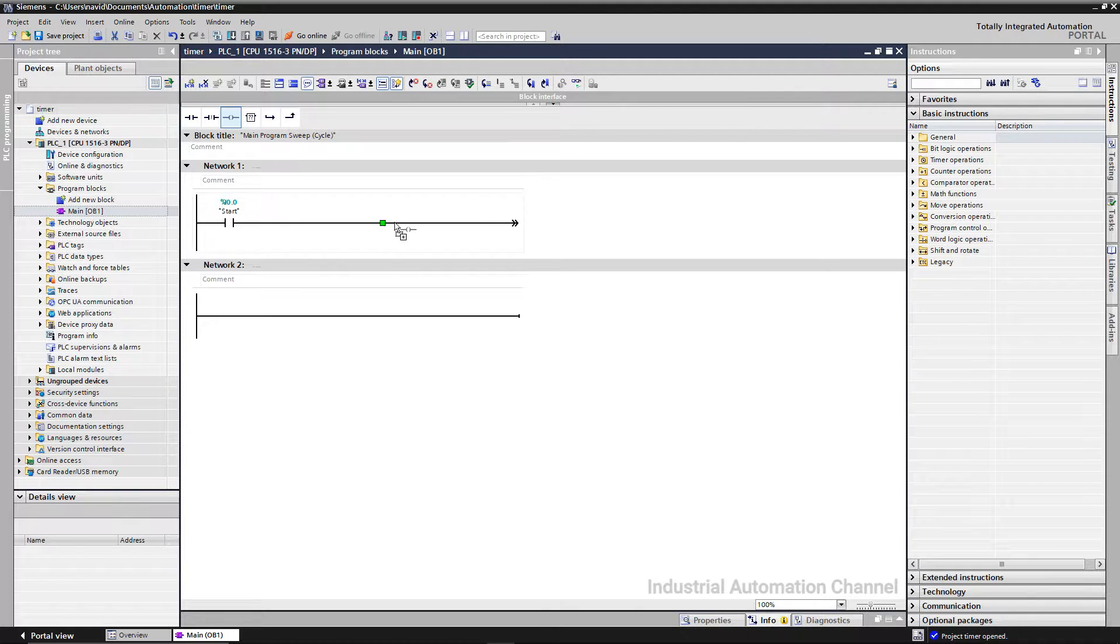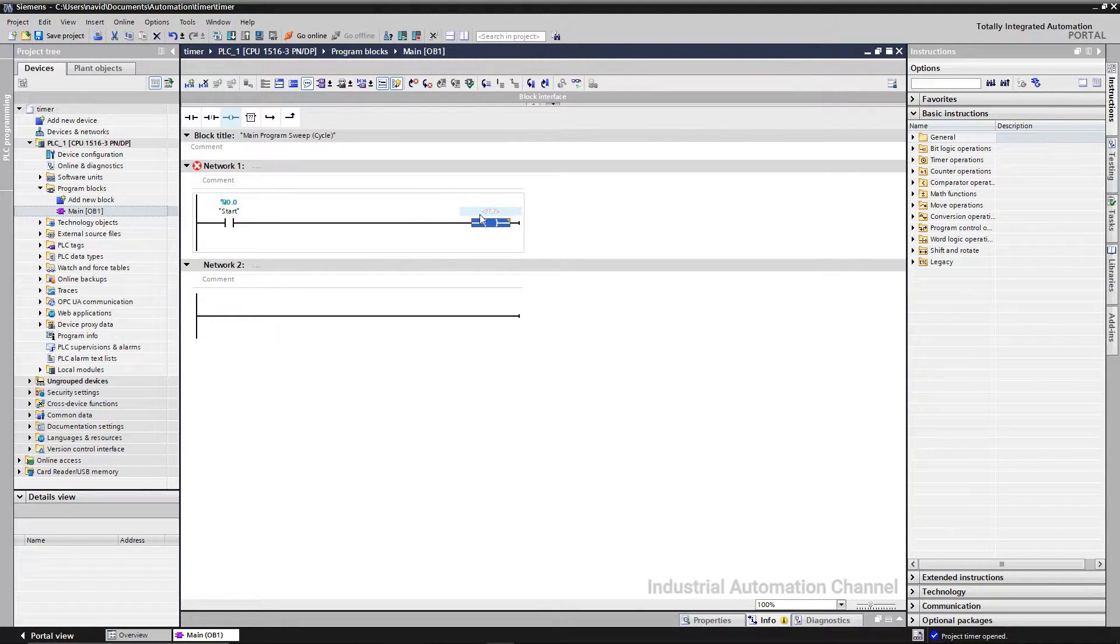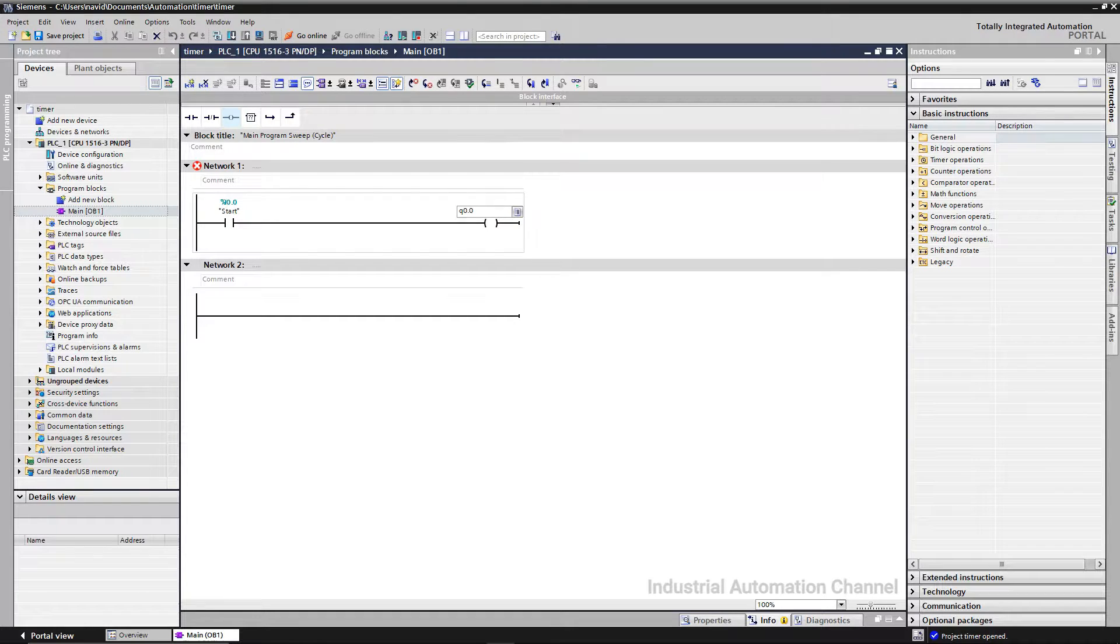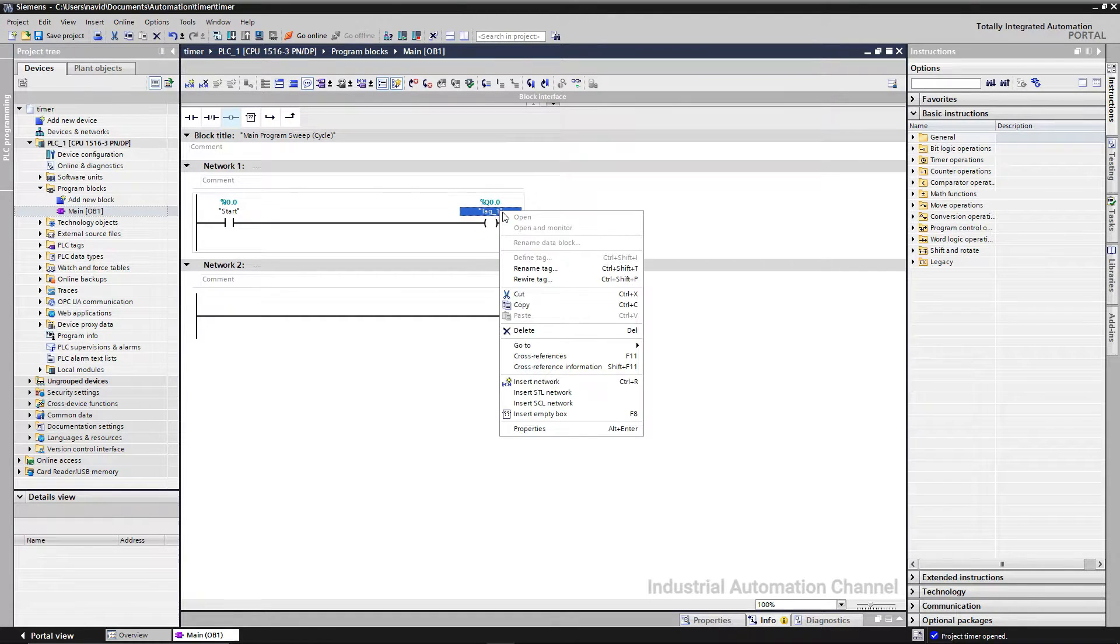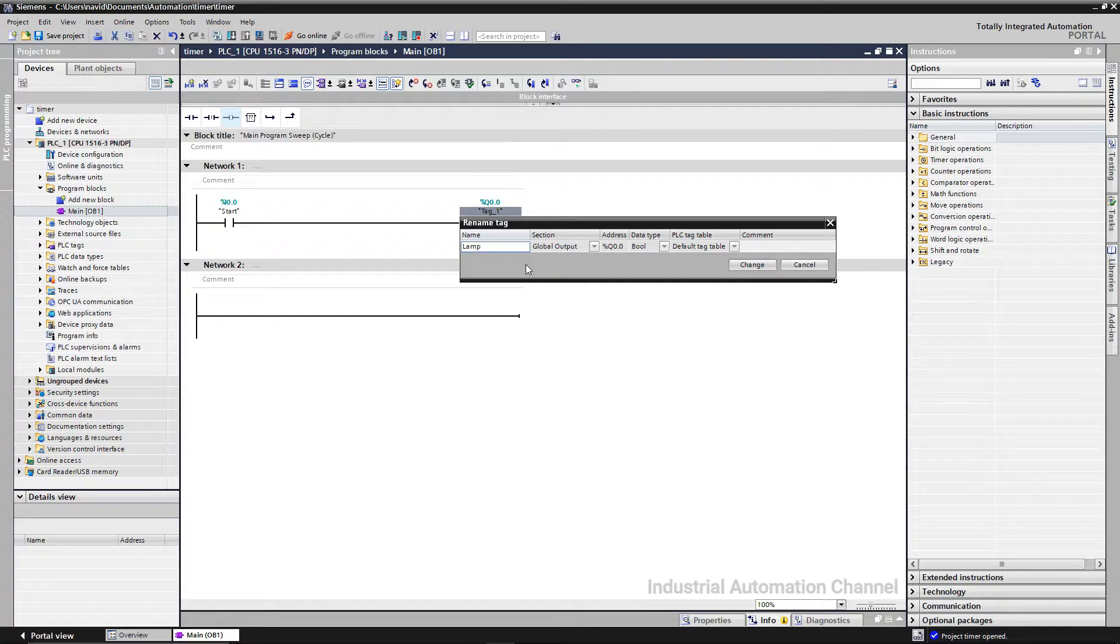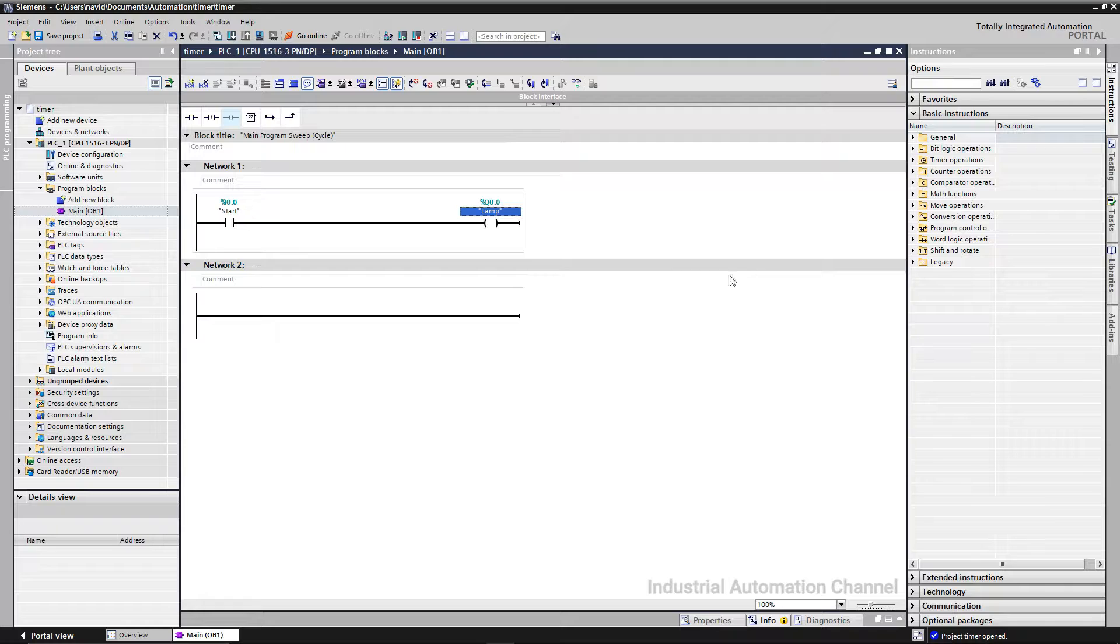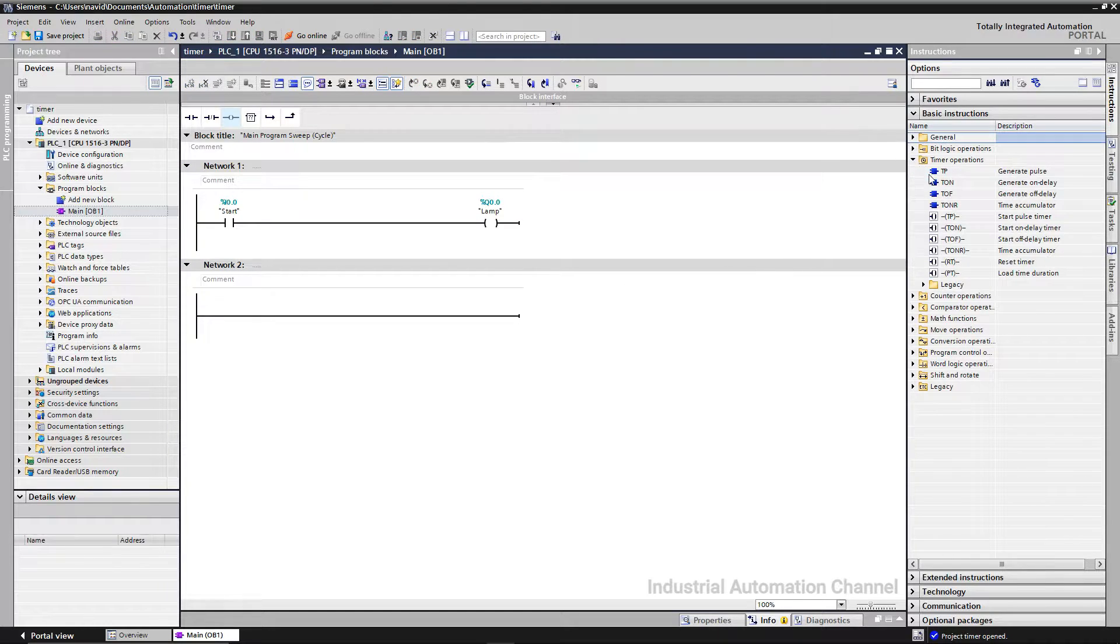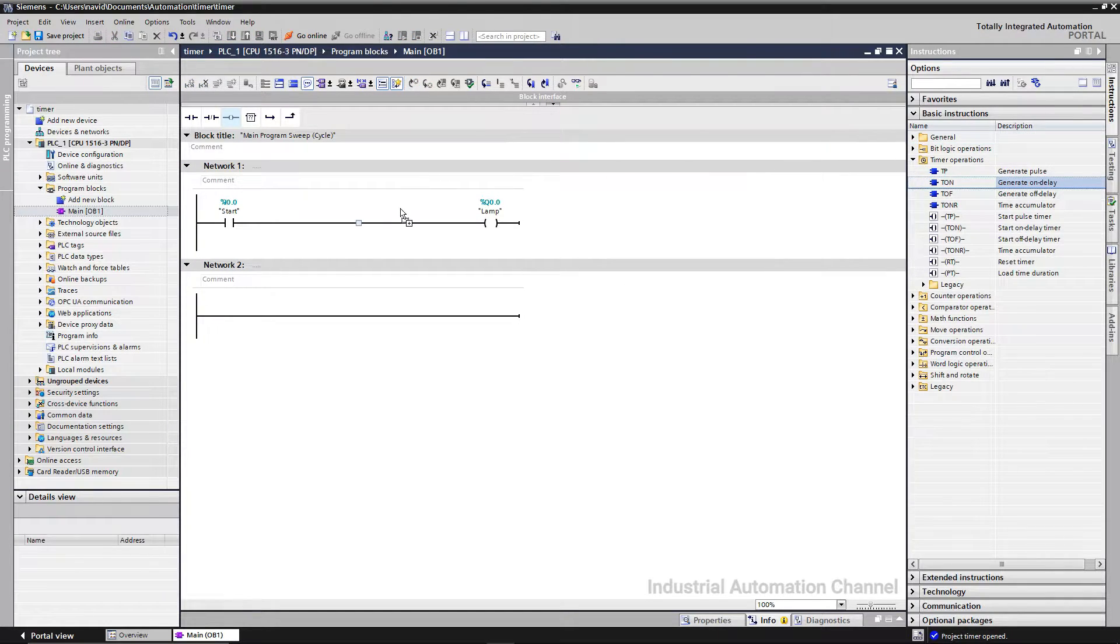And output that we want to flash. Next step, we want to turn on the lamp for two seconds, so I insert an on-delay timer.